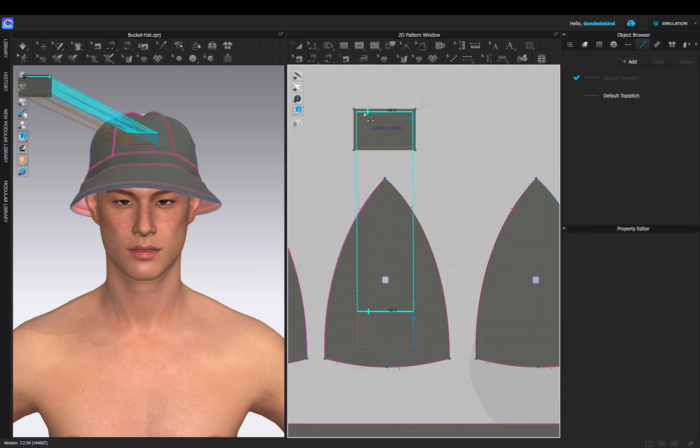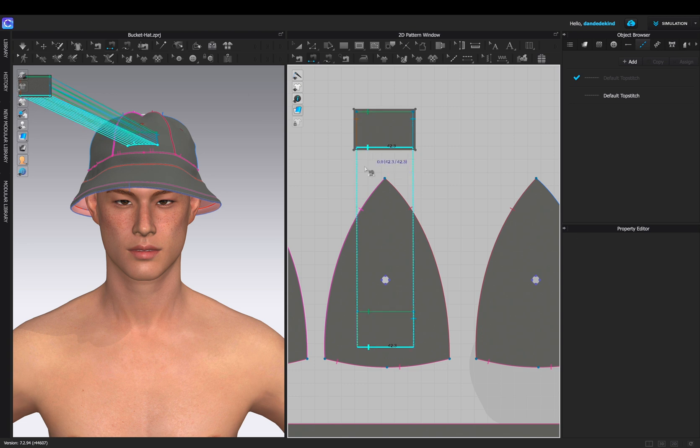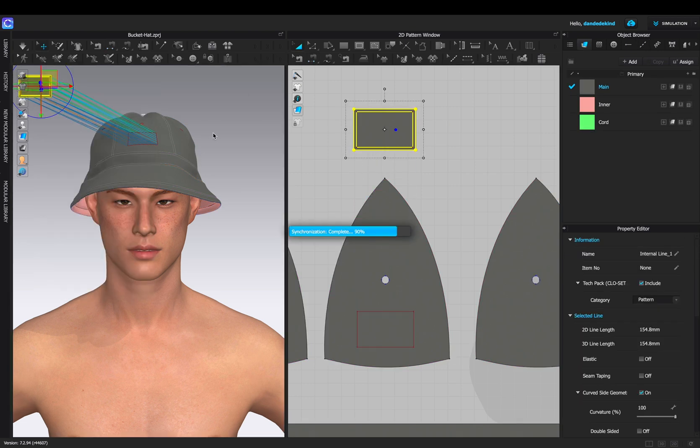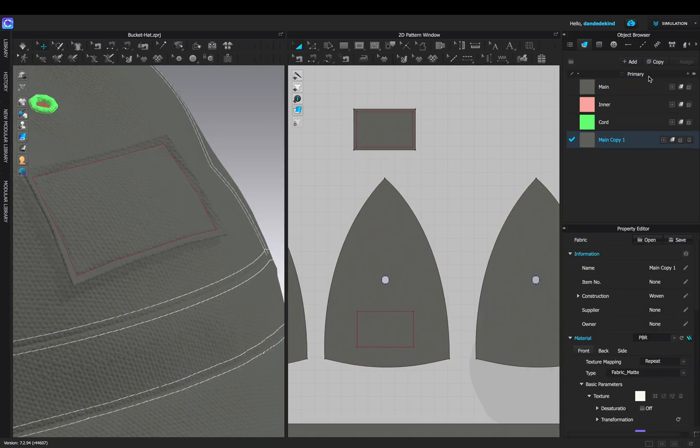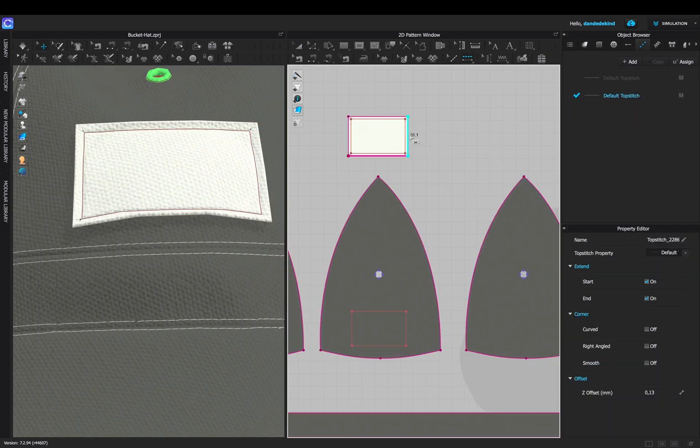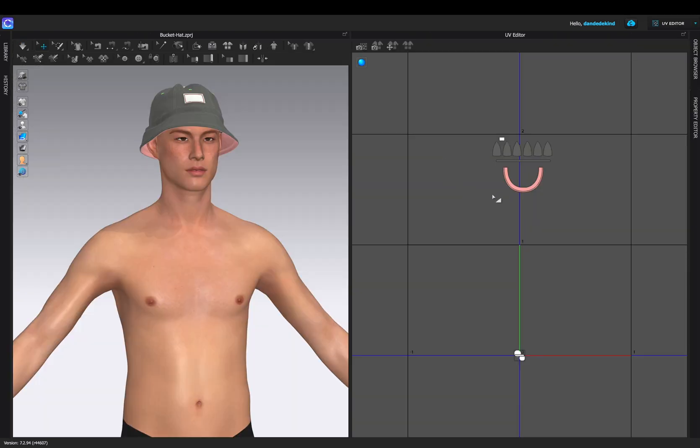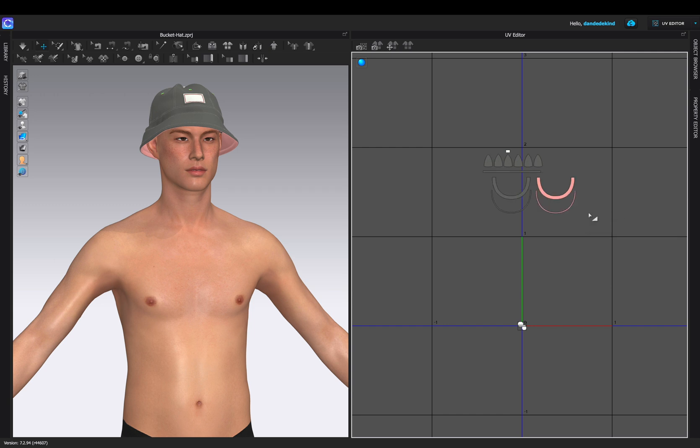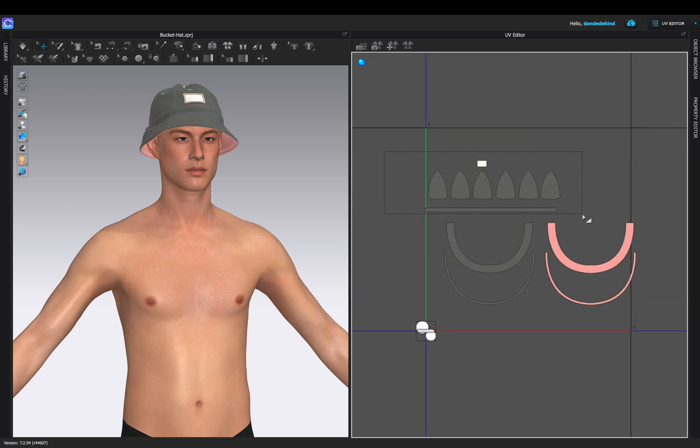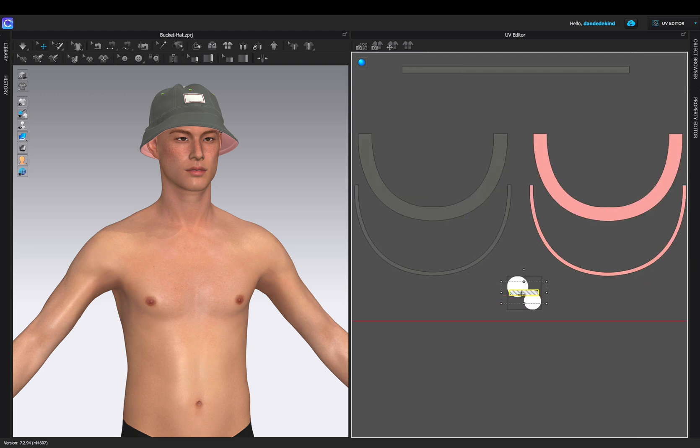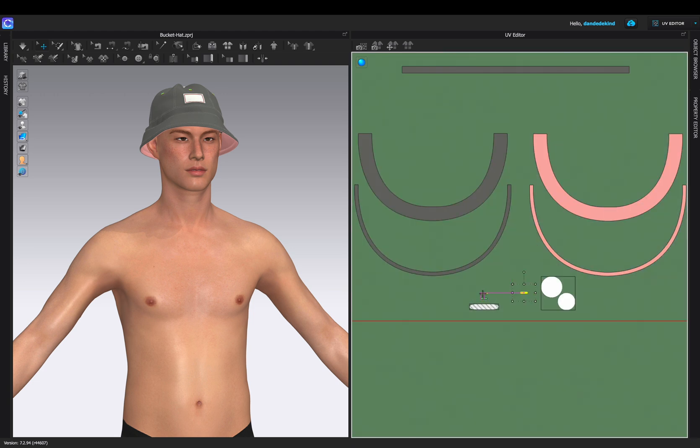Before sewing it onto our bucket hat, simulating over in the 3D view space, we can now create a fabric for our branding. Once we're happy with that, we can add our top stitching. To ensure export is done correctly, we can go into our UV editor and reset UV to 2D arrangement and make sure everything fits into the first tile.